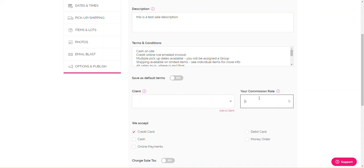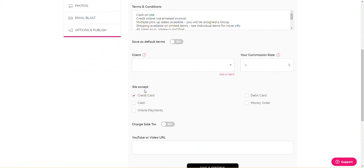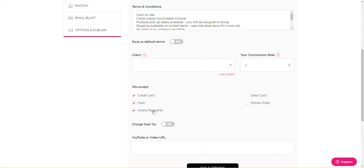So when you come down here, we accept this is what you personally accept for payment. So you can accept credit card on site, cash on site, online payments. I don't think anyone really accepts money order. Debit card is pretty much the same as credit card, but I don't know. Online payments in the seller dashboard. If you set up your Stripe account or PayPal account or rather sync them up, whenever the online invoices get mailed out, it'll have the buttons for PayPal and Square that the buyers can then just go click and pay online.